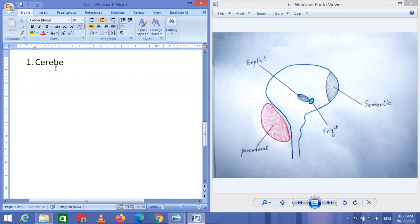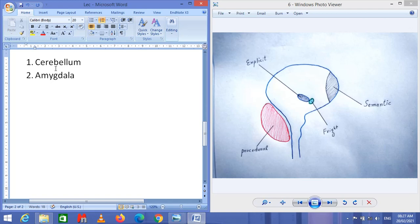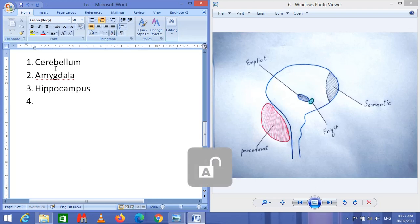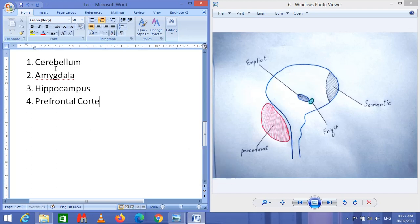Number one: the cerebellum. Number two: the amygdala. Number three: the hippocampus. And number four: the prefrontal cortex. I'm going to discuss each and every one in detail.